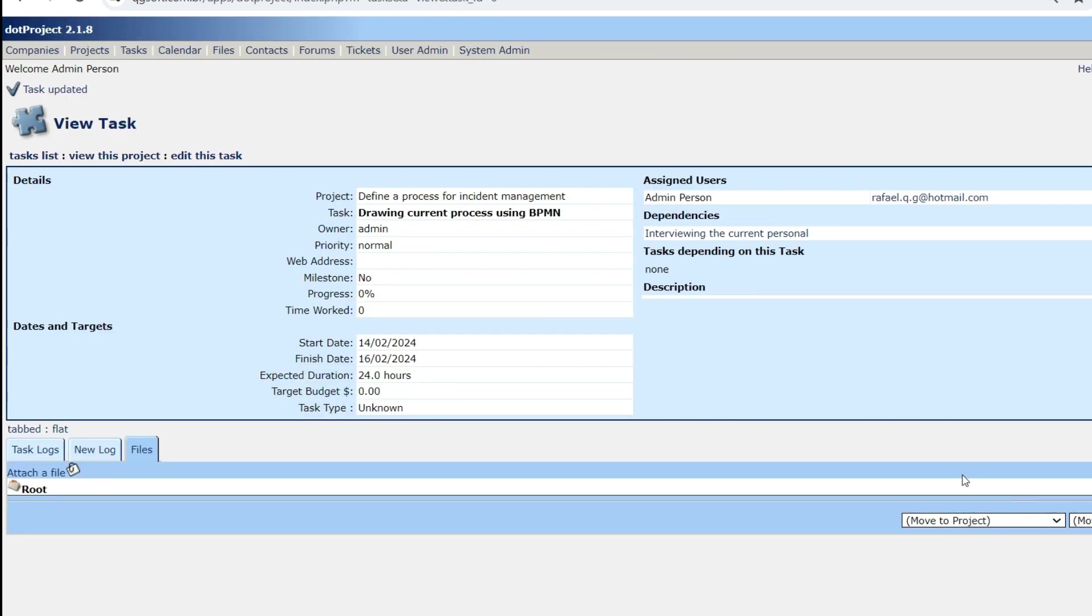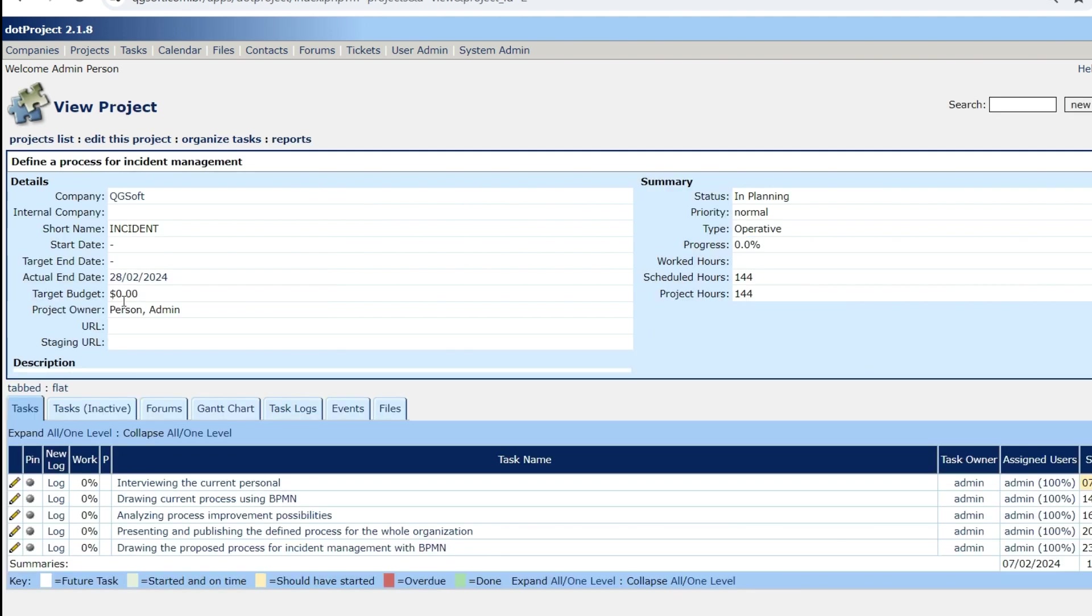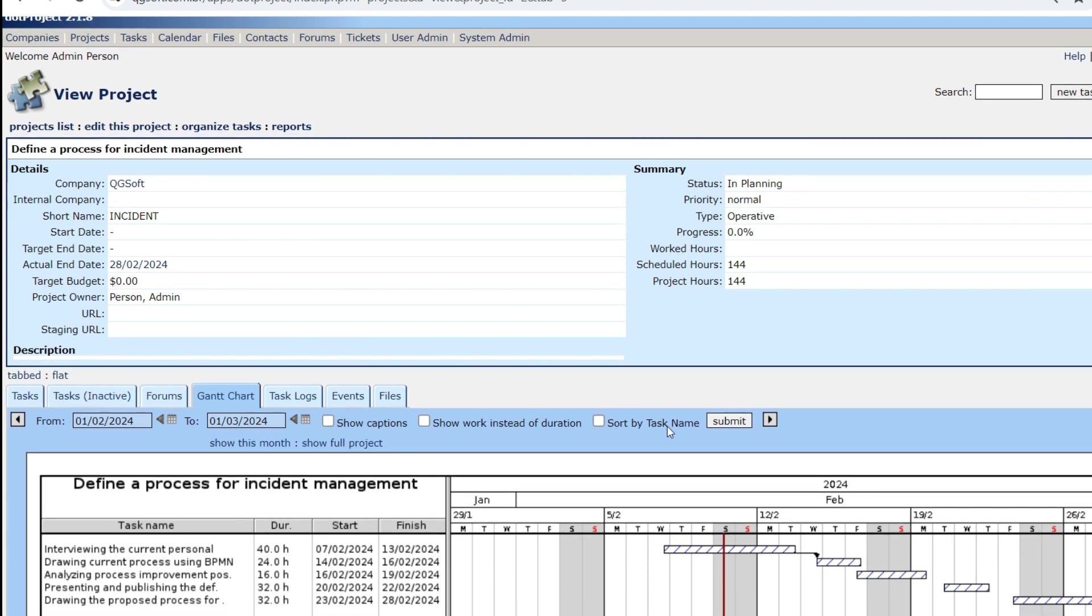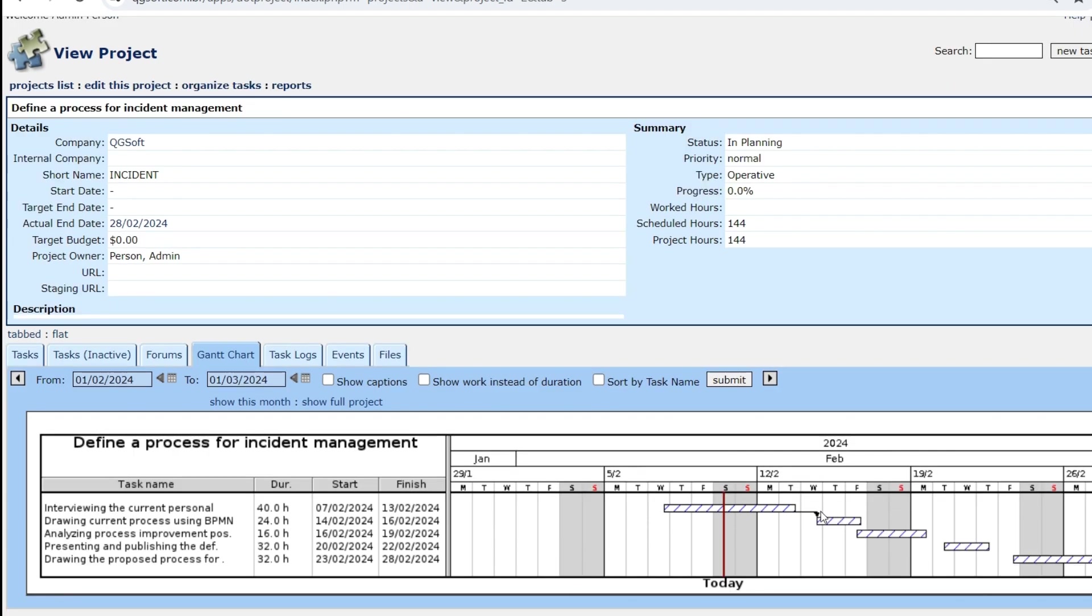Once saving, in case we return now to the project and ask to see the Gantt chart, we have now here this line because it identifies the dependence between the two tasks. Now I'm going to do the following for the other tasks, show you the result and then we go to the human resource allocation.